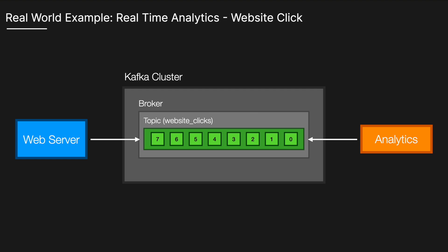The click events are stored in the order they arrive within each partition. Kafka keeps these messages based on a configurable retention policy, which could be a certain amount of time or disk space. This means the data is available for consumers to read and reread as needed, enabling features like reprocessing and historical analysis.